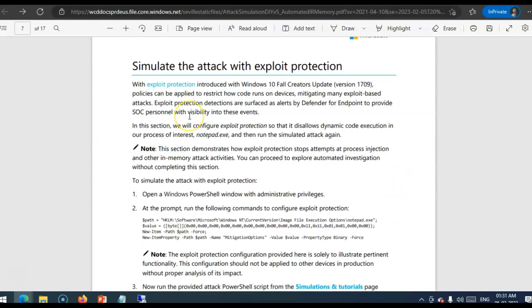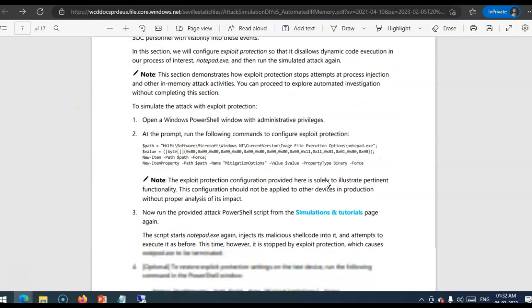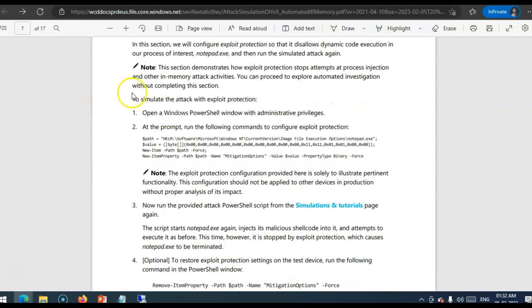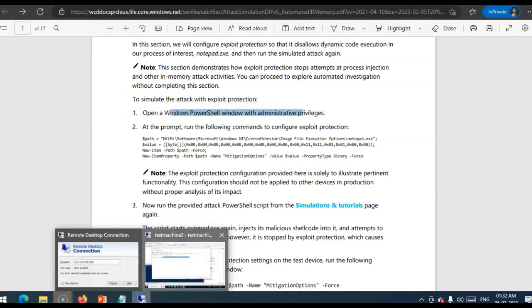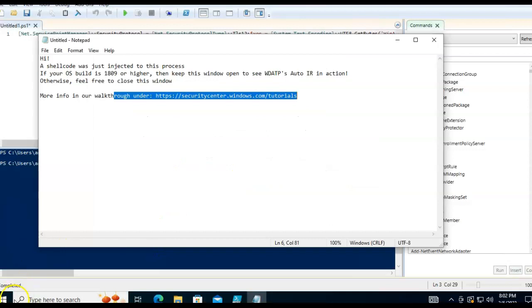Now, what we'll do is with exploit protection. Introduced with Windows 10 Fall Creator Update, which is version 1.709. So, that's how many policies can be applied to restrict how code runs on devices. Mitigating many exploit-based attacks. Exploit protection. Detections are surfaced as alerts by Defender for Endpoint. To provide SOC personal.